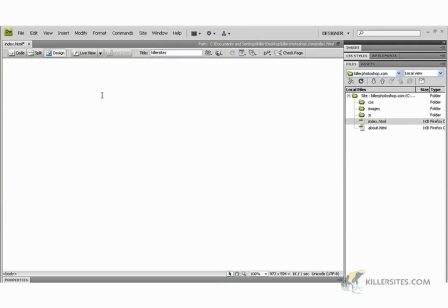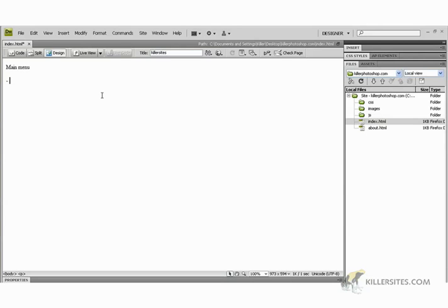Alright, so we're going to say main menu. You know, I'm not trying to demo how to create a beautiful looking site here. I hope that's clear. This is just to show you some tools within Dreamweaver. This is a series of quick videos, that's all. And save that.